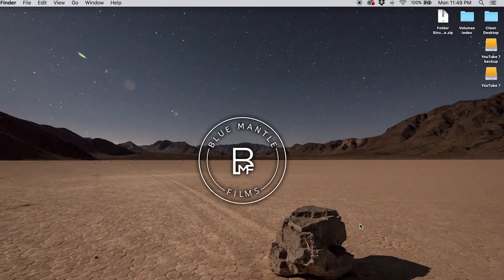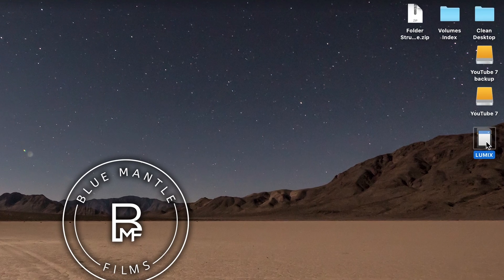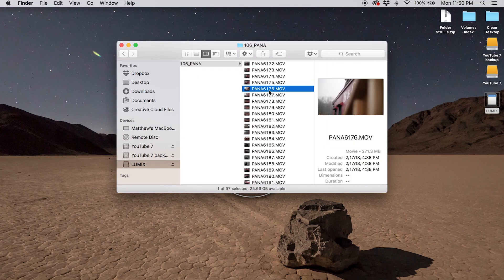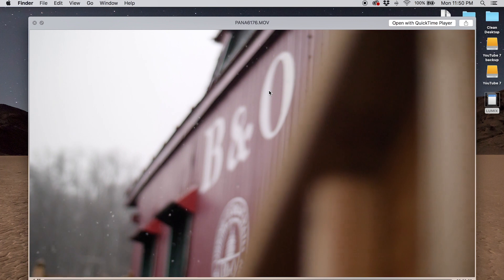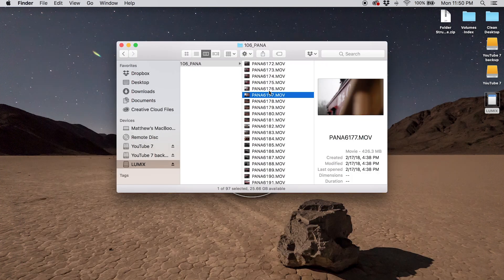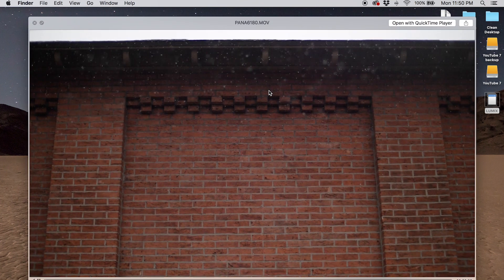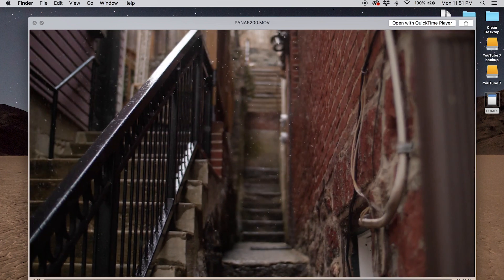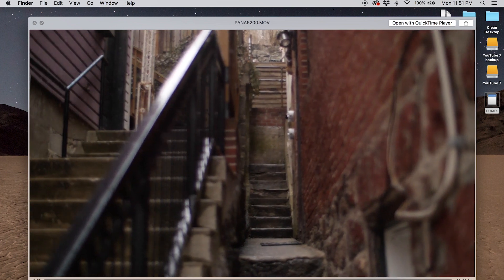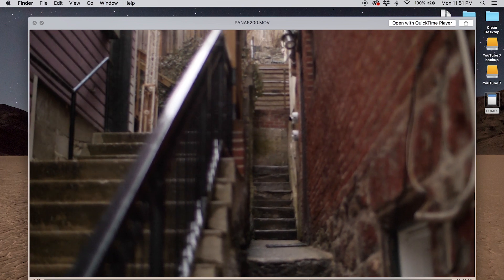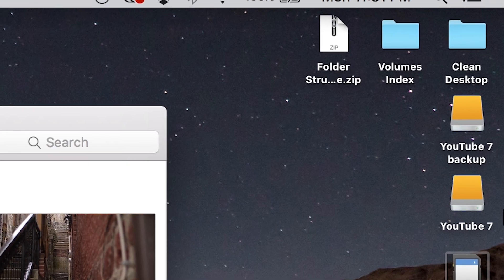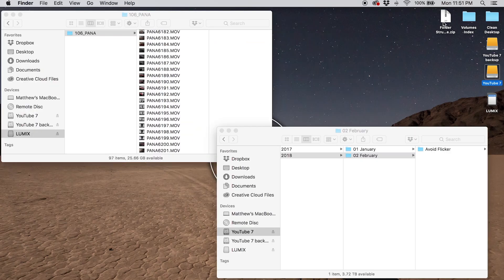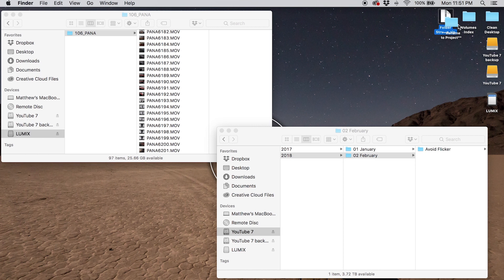You'll see it come up here on screen. It snowed a few days ago and I really wanted to go out and get some slow motion shots of snow — I missed the focus on that one. So that's my source media. I have one plugged in, I have my YouTube 7 and backup drives ready.